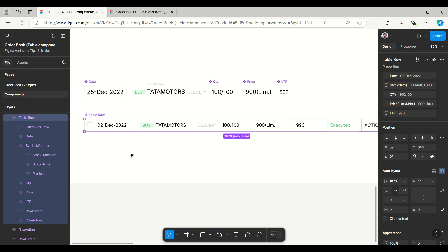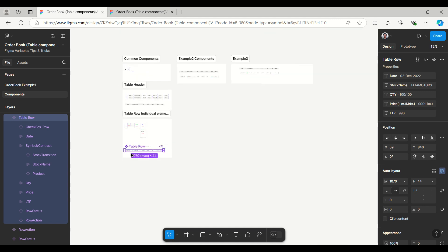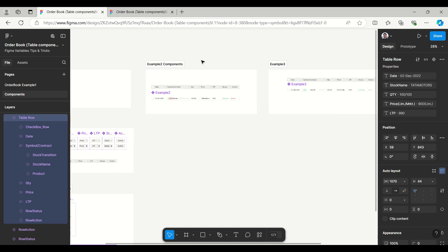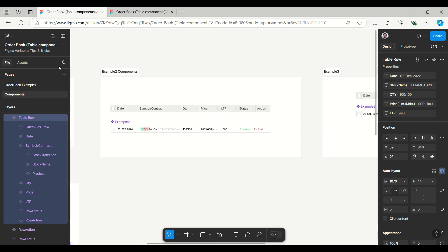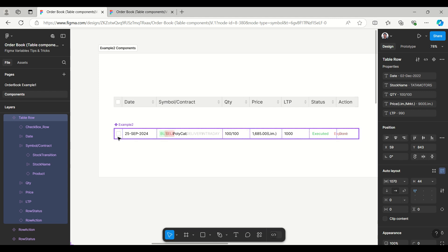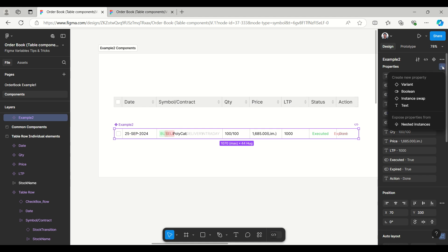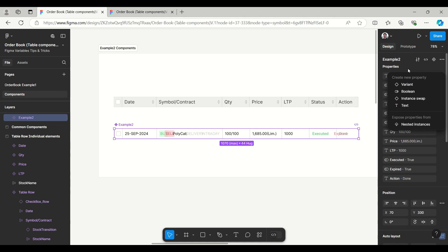This one is the first example. Now moving to the other two - these two are also created as an auto layout. Here we have the checkbox and this one is using true and false with the component property. Even you can add more columns using this property here like boolean, text, or any other. If you want to add more variants, instead of adding more variant it will be recommended to use boolean or text - it will be very easy to use.